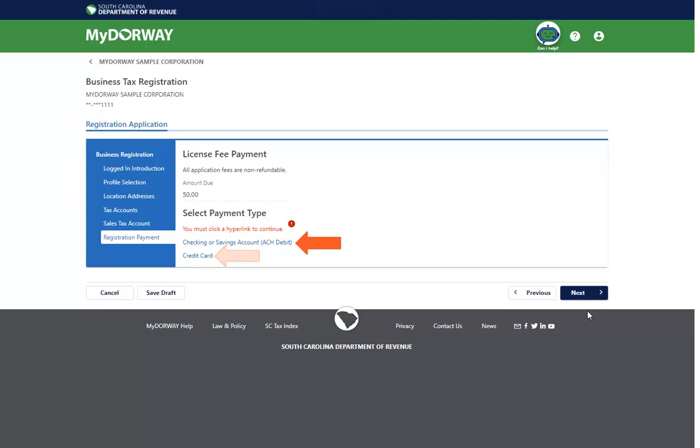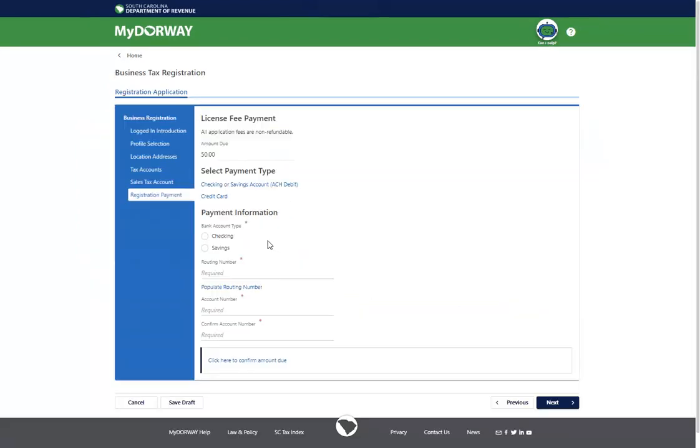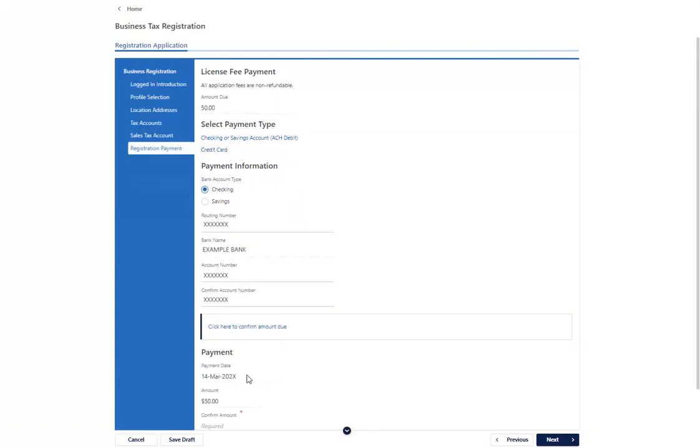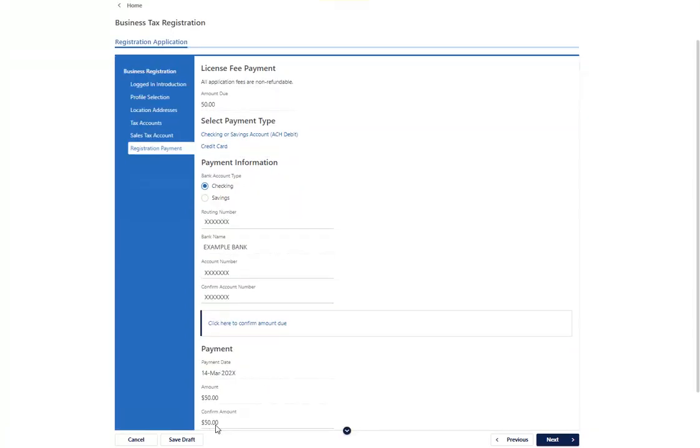For this example, we'll choose Checking or Savings Account. Click the Click here to confirm amount due hyperlink and confirm the amount due by typing it into the field. Verify that all the information is entered correctly and then click Next.